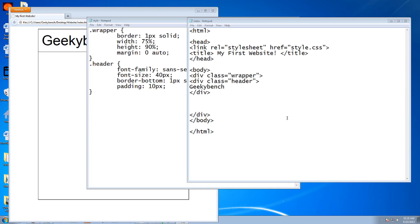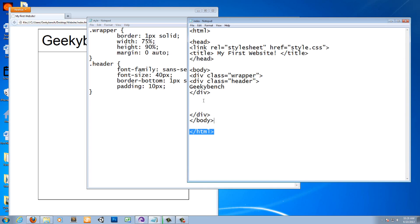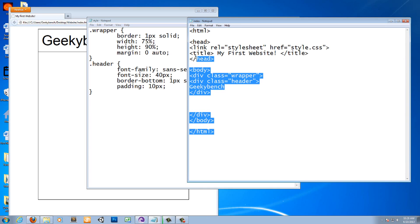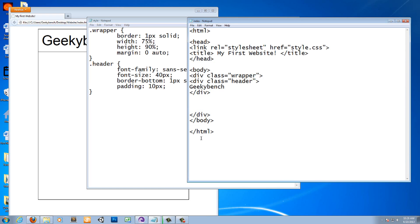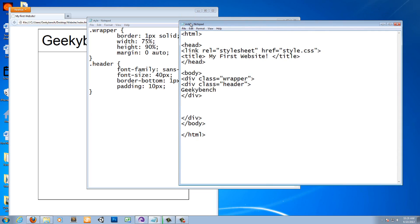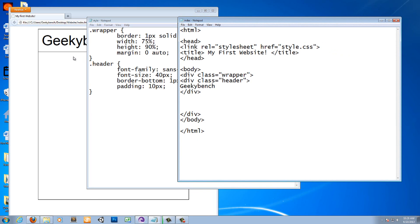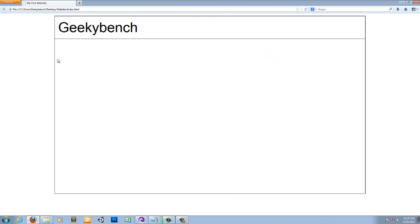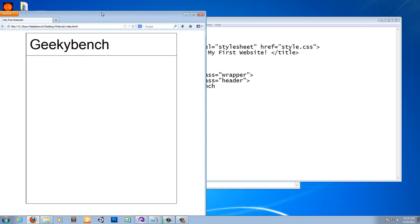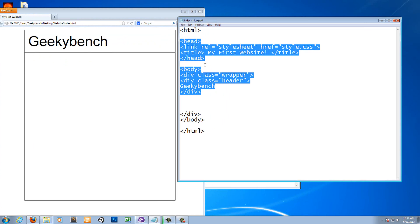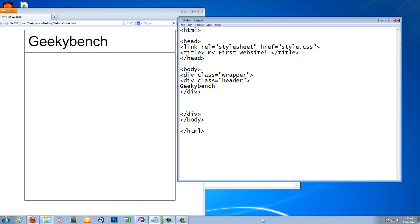Hello ladies and gentlemen, this is GeekyBench with tutorial number six for the HTML tutorial series. Last tutorial I taught you how to make a header and a border just underneath the title. Now I'll teach you guys how to make a menu bar — just a simple menu bar.